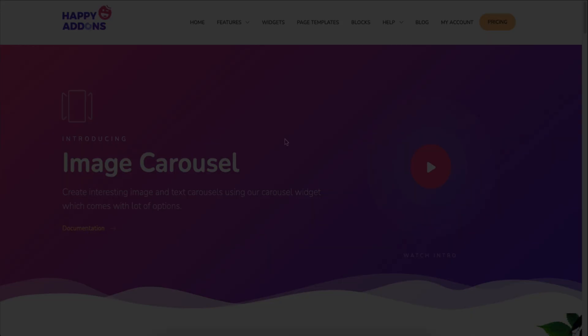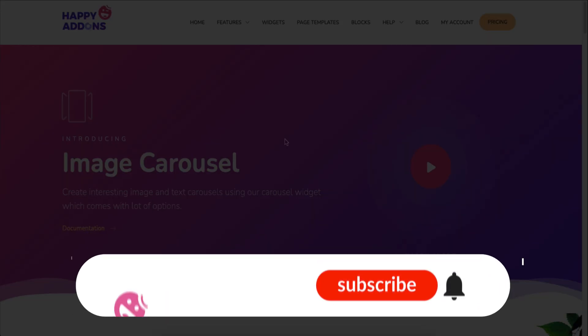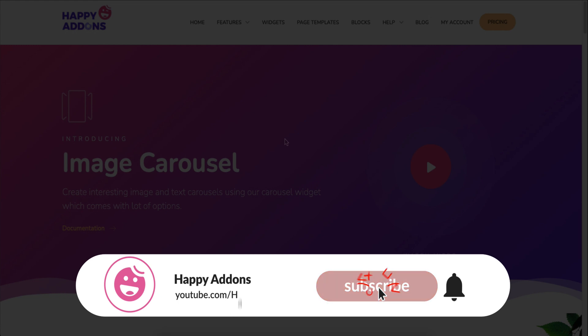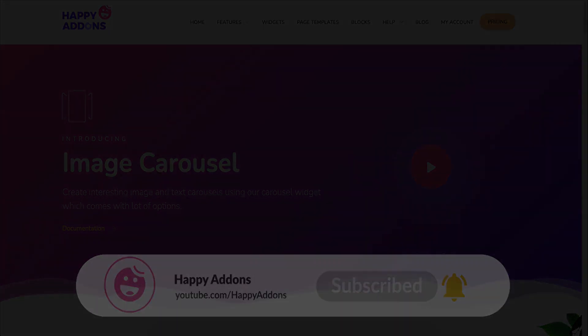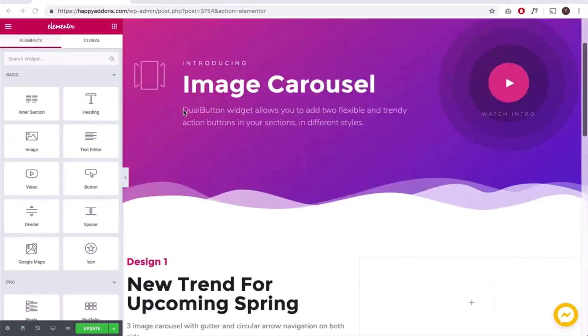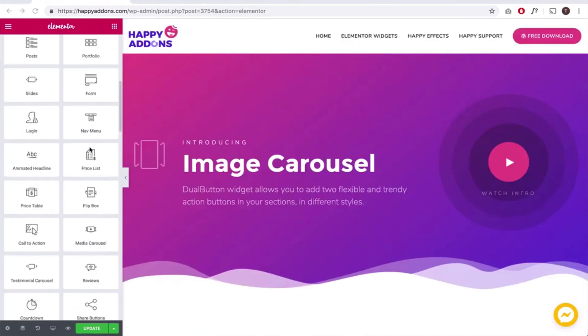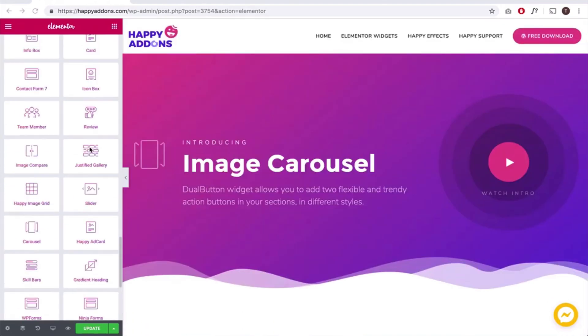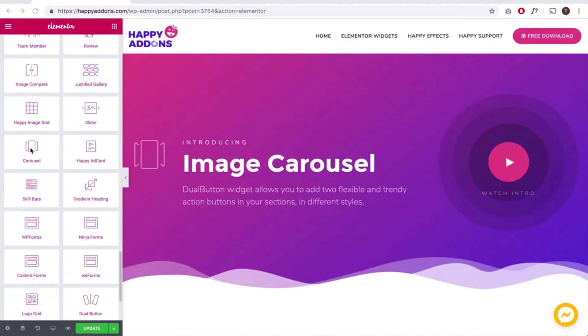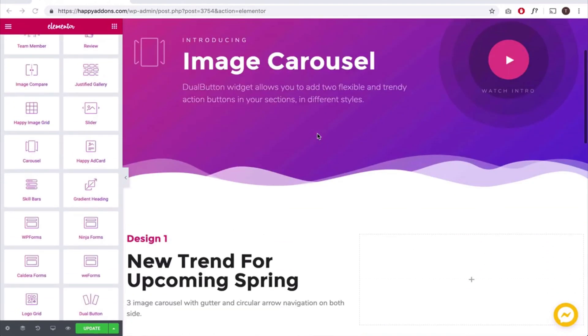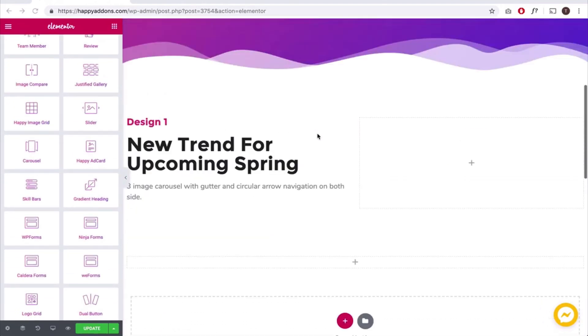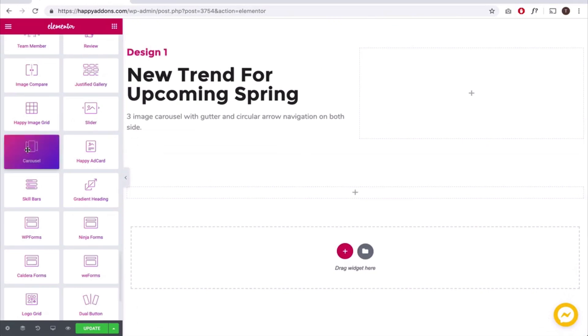By the way, if you are new to the Happy Add-ons channel, don't forget to subscribe and turn on the notification bell icon to get time-to-time updates. Now let's get started. First, add the widget. Here you'll get a default view of the widget after you add it.